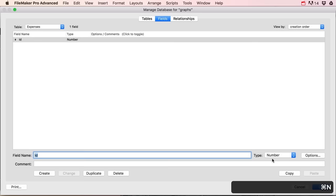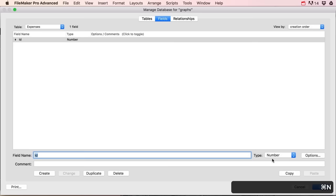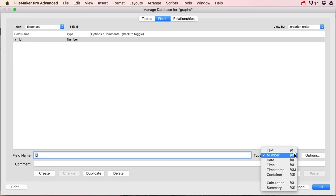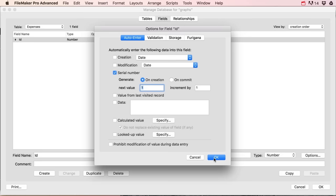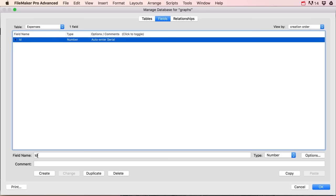I'm always gonna start with an ID field and I'm gonna set this to the type of number — on my Mac that's Command+N. I'm gonna double-click this one and set it to auto-enter a serial number so that I have a unique number for every single expense. I always do that for every table — I always start with an ID.